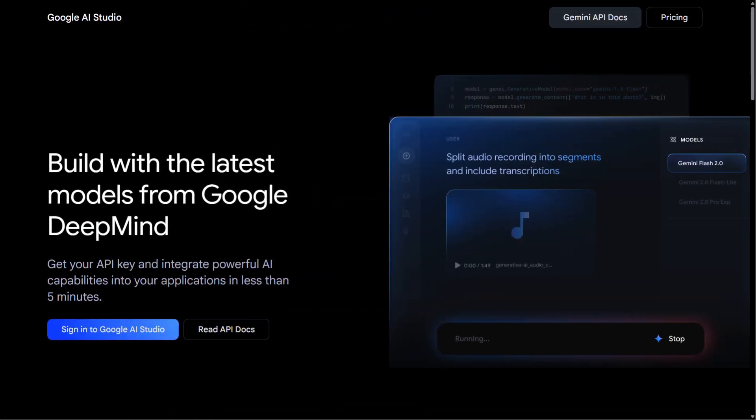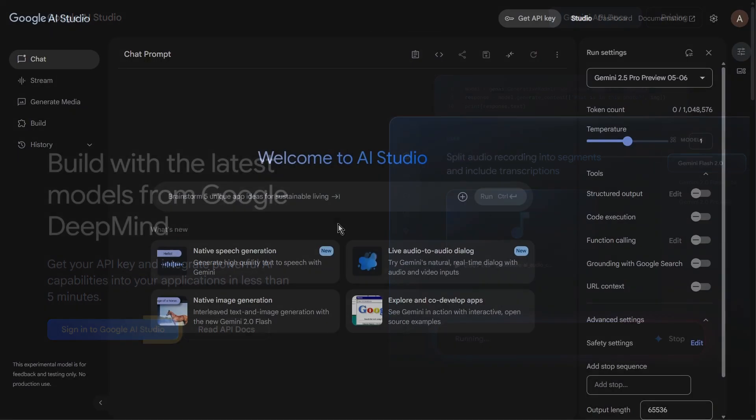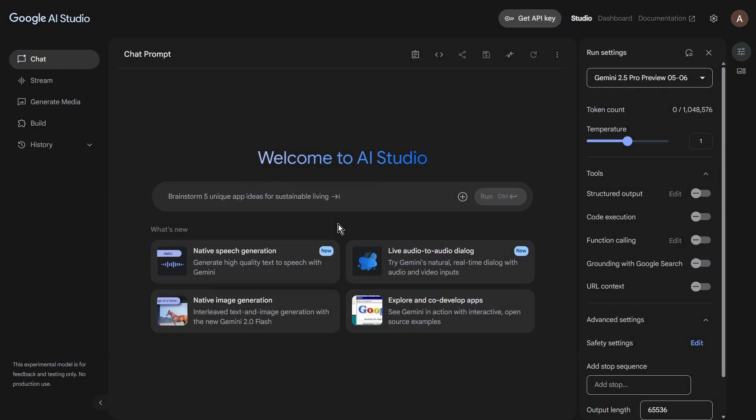First things first, you'll want to open up your web browser and navigate to Google AI Studio. The link is in the description below. Go ahead and do that now. If you haven't already, you'll need to sign in with your Google account. Once you're logged in, you'll be greeted with the main dashboard.